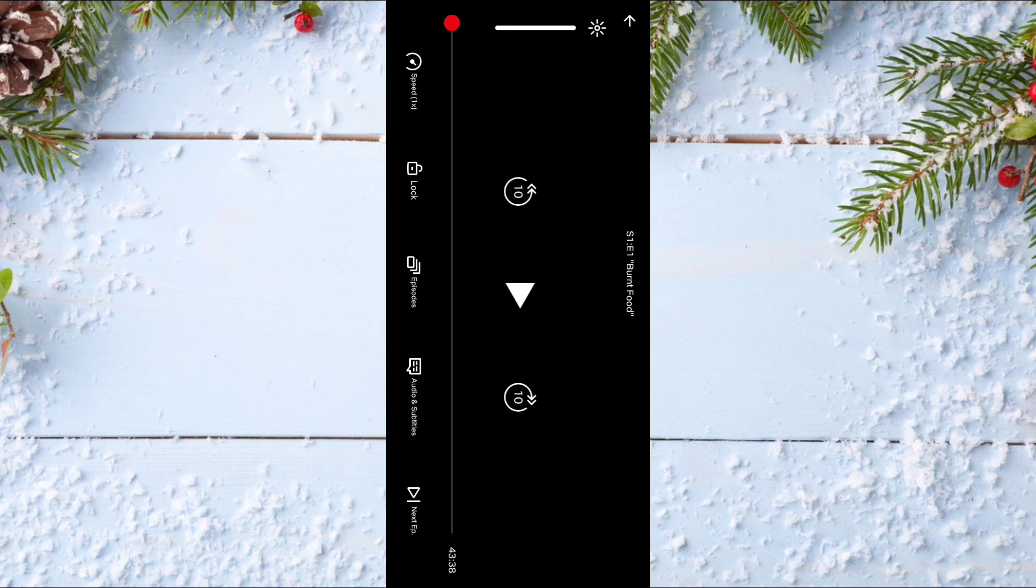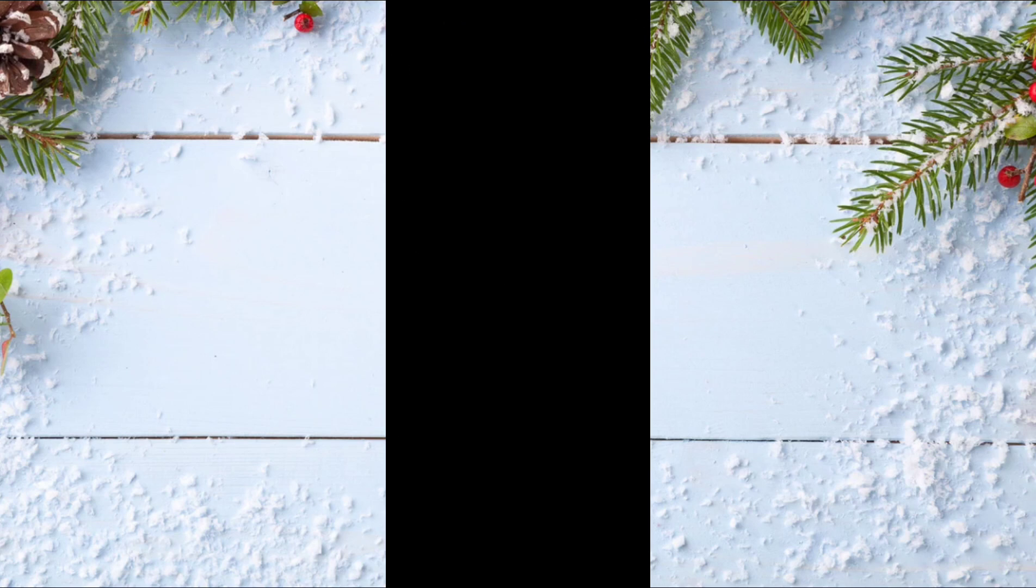After that, to control the speed of this movie or this TV show, you have this speed icon on the left of the screen.